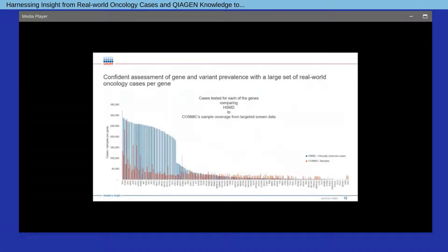This graphic represents the number of cases tested for each gene comprising HSMD's dataset in blue, compared to COSMIC's sample coverage from their targeted screen data in red. HSMD contains a large number of cases tested for each gene, providing a means for a robust and confident assessment of gene and variant prevalence from clinical-derived cancer cases.